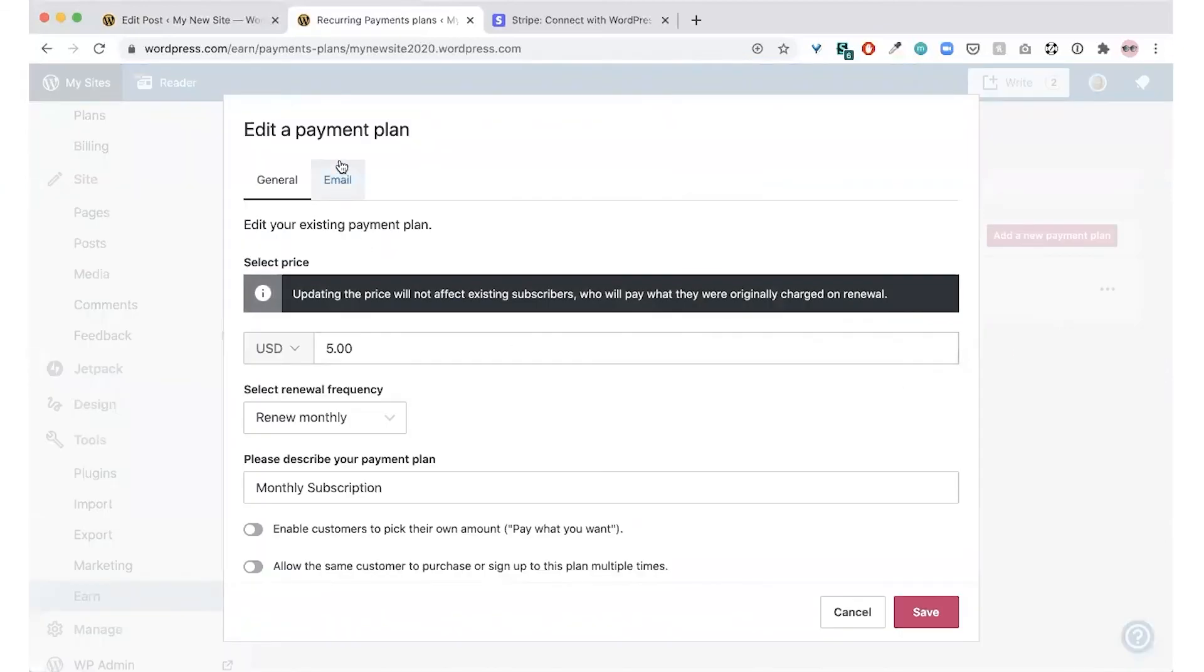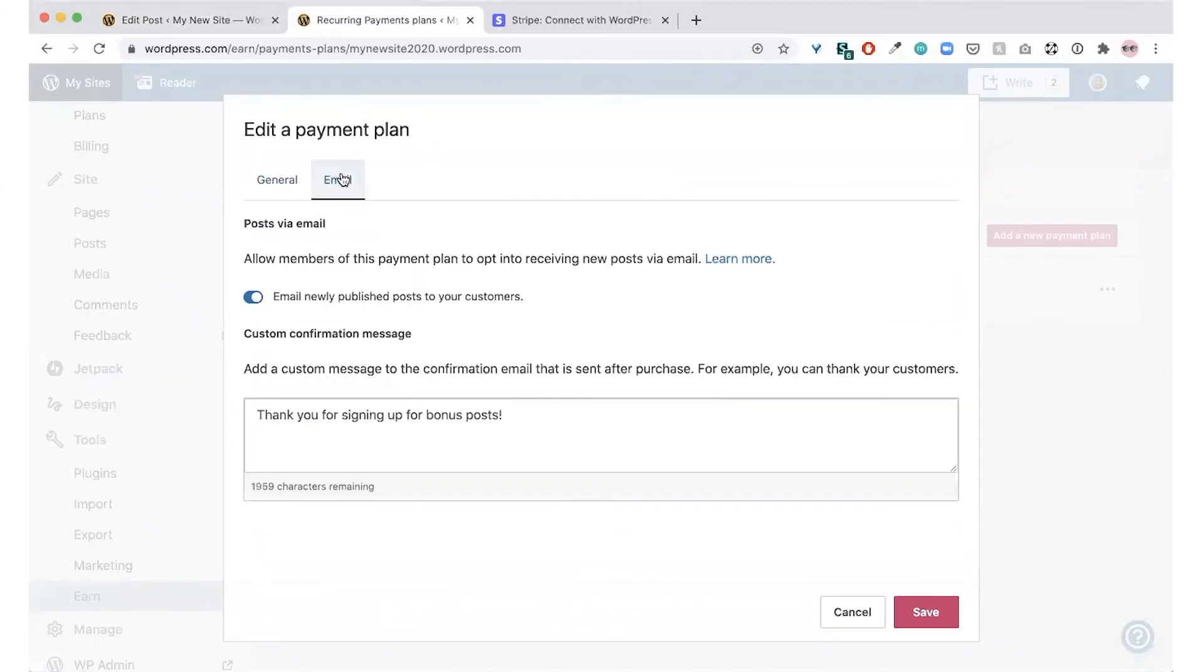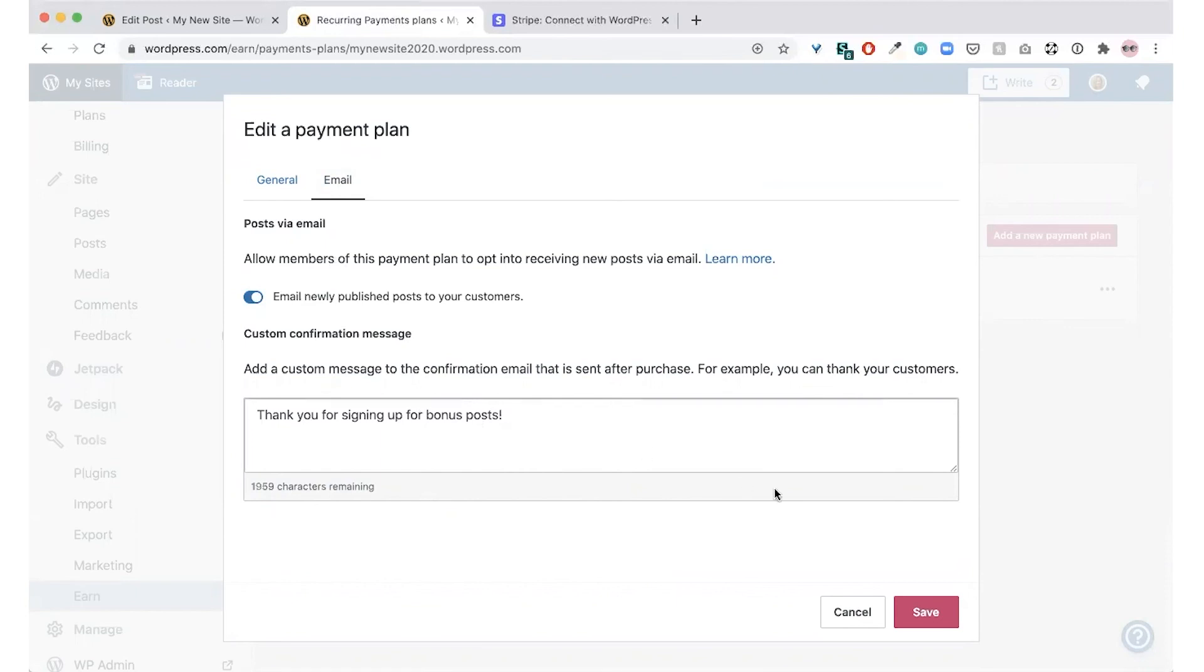Next, click the email tab. Select the option to email newly published posts to your customers. You can also create a custom welcome message here that will be sent to new subscribers. When you're done, you can click save.